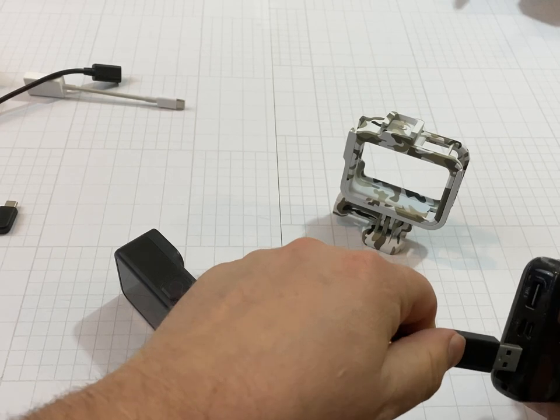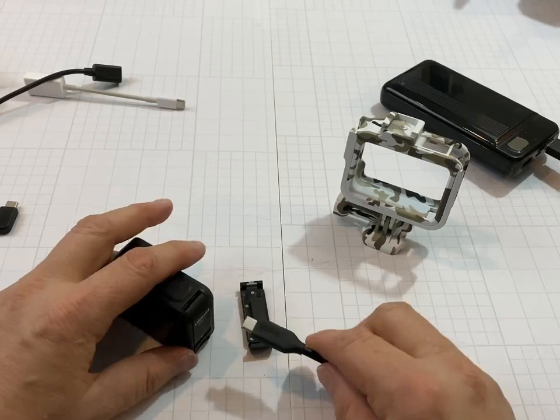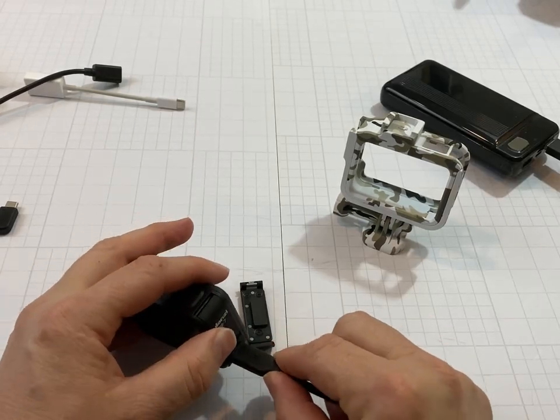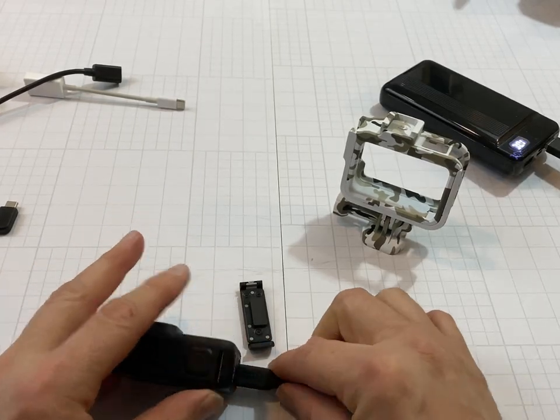Plug this into the power pack and we'll see if it fits when we plug it in. Oh yeah, nice fit.